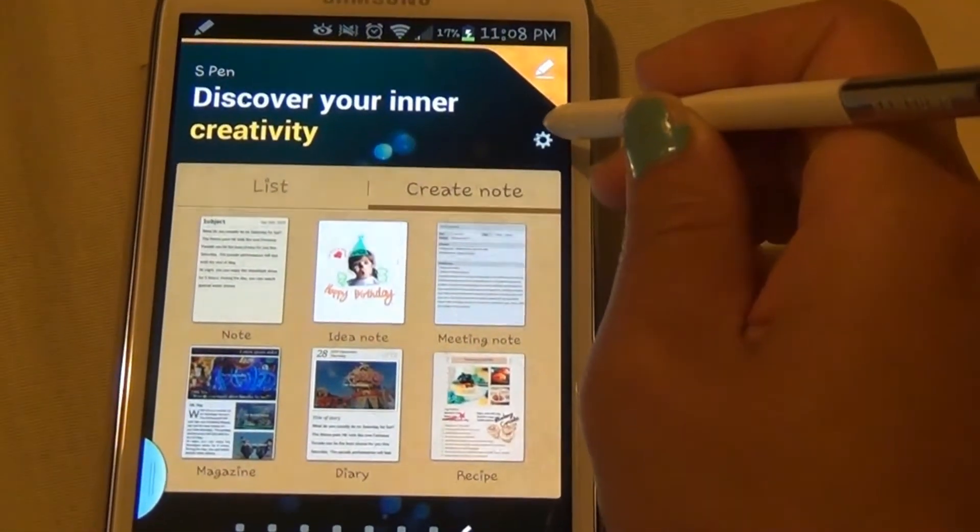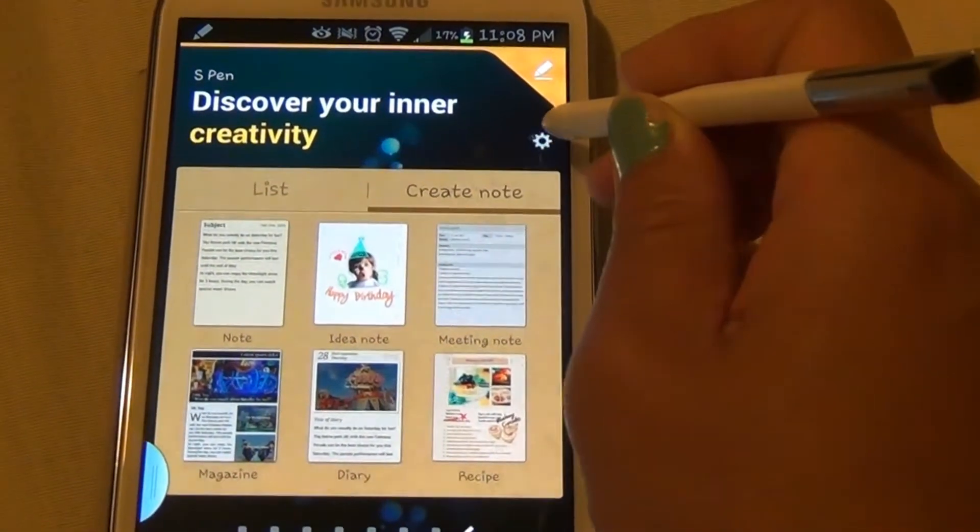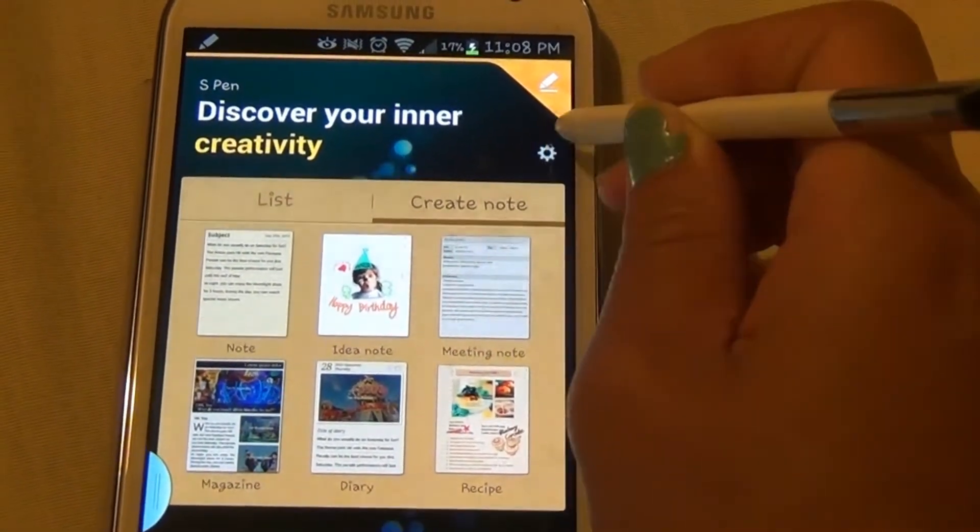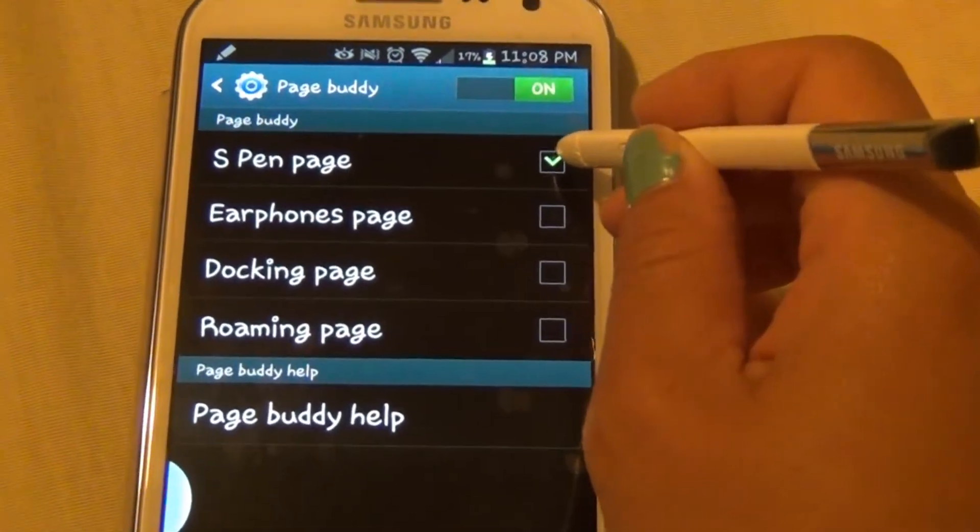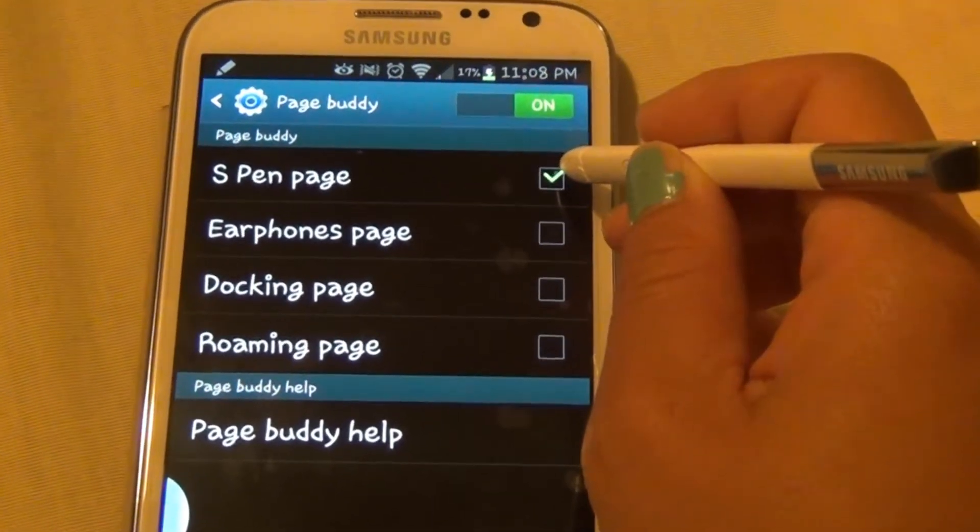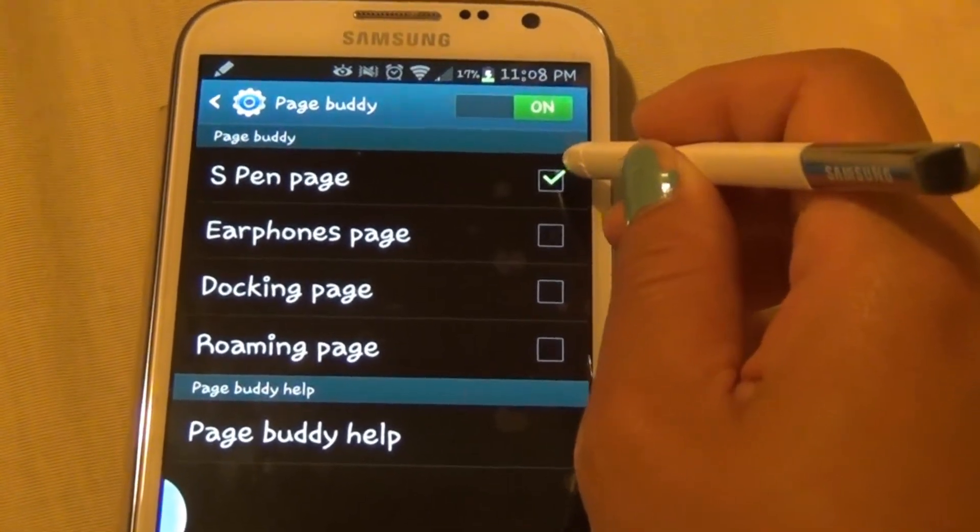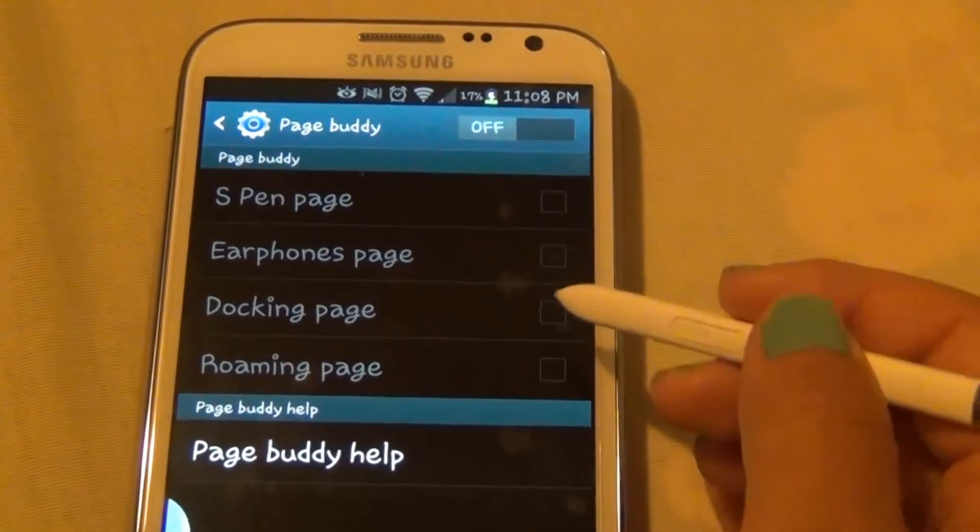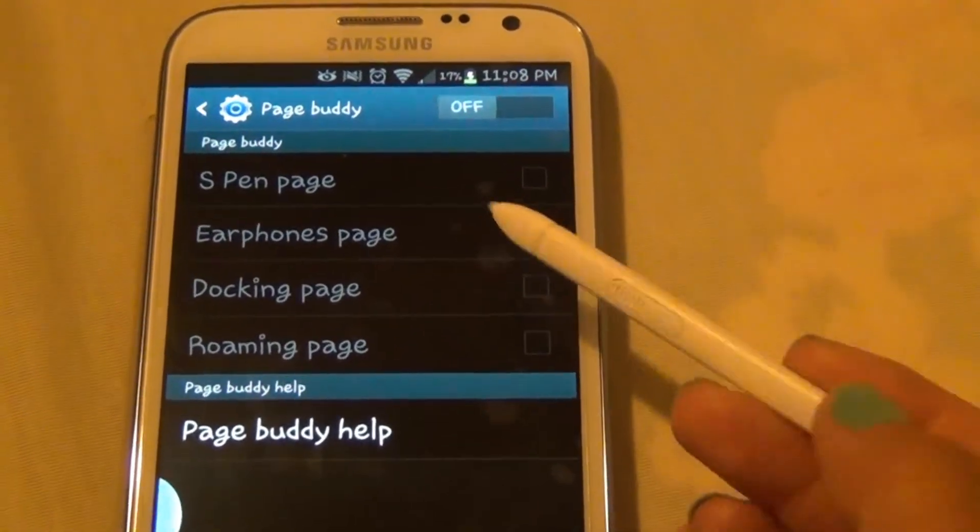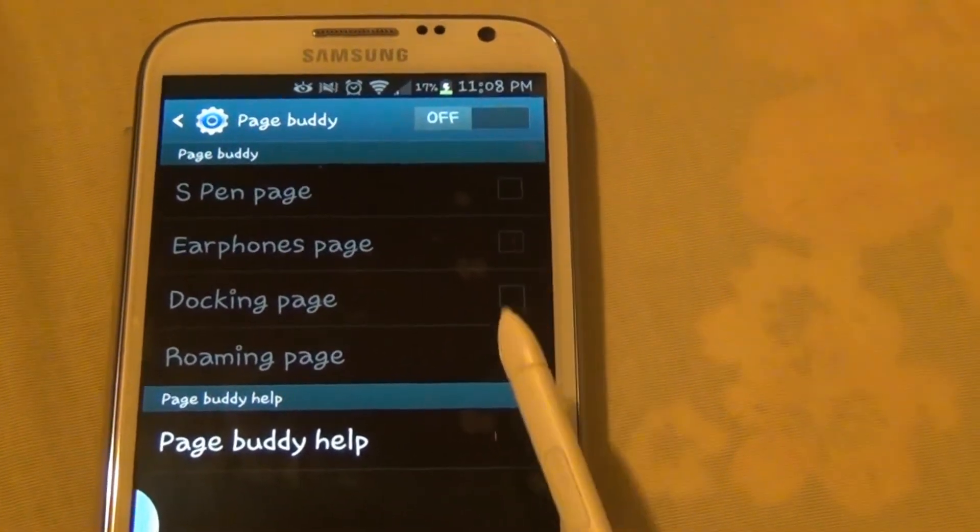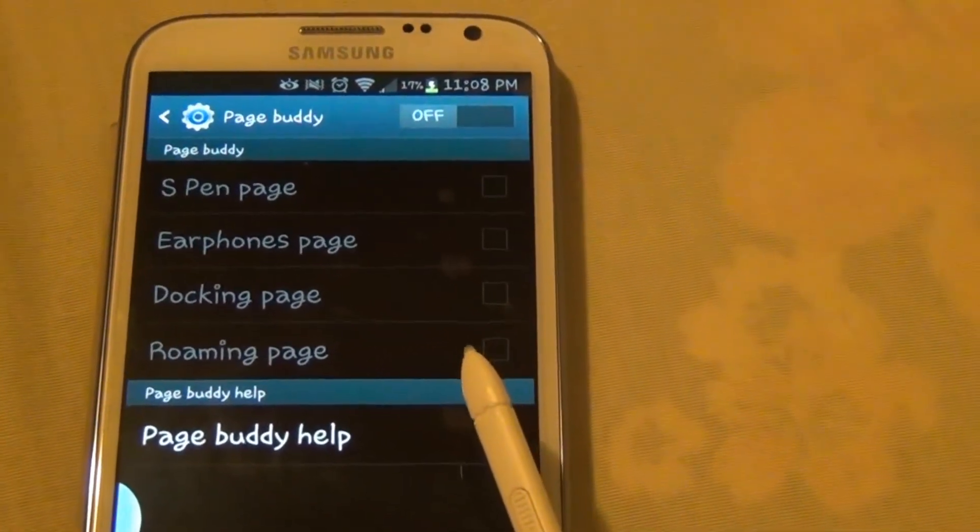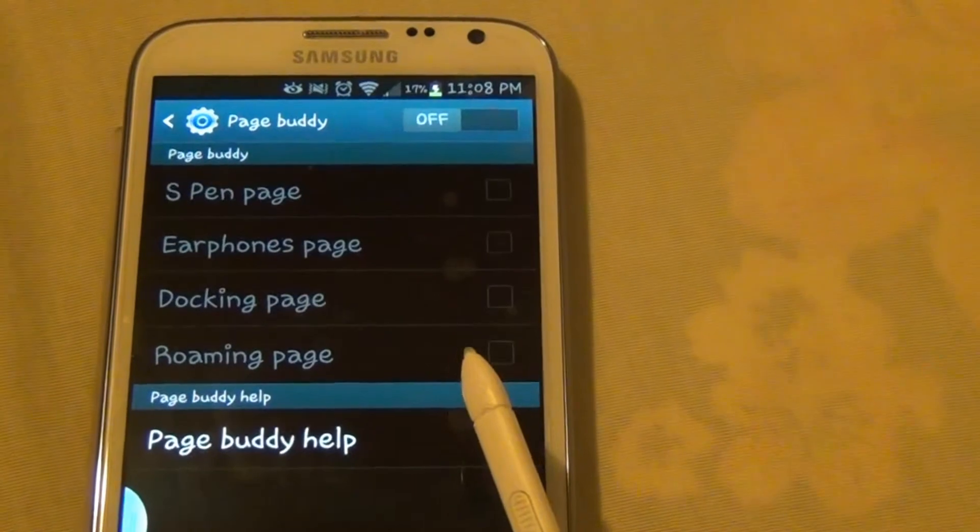If you want to change the setting, you can hit the settings button on the top right and deselect the S Pen page for the page buddy. This will let you pull your pen out without having the buddy page appear on the screen.